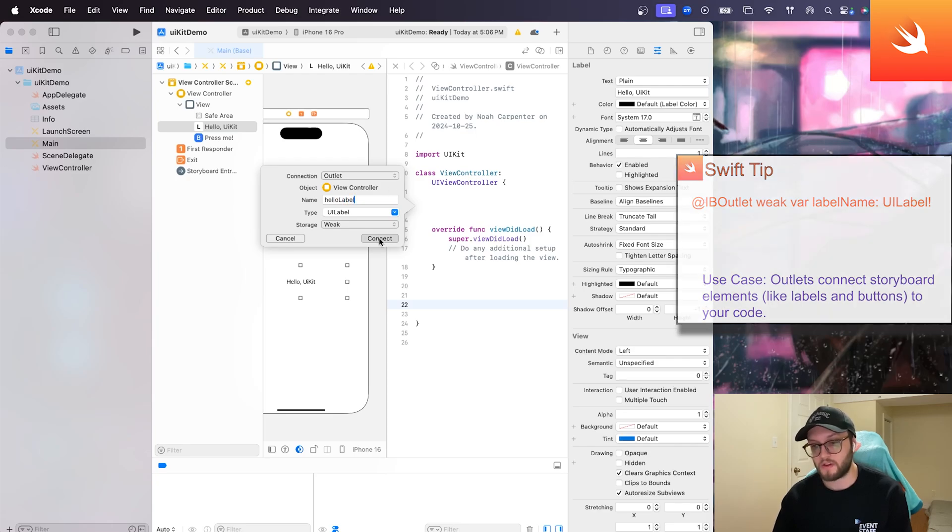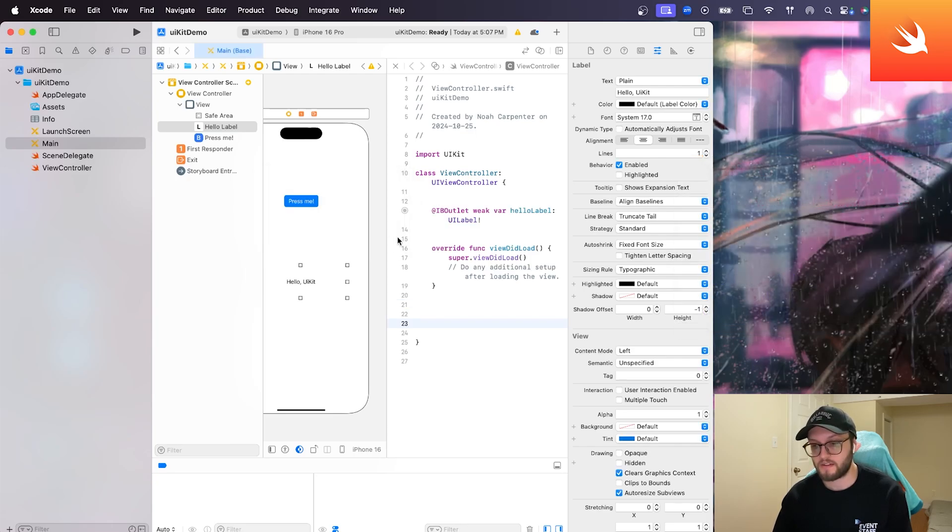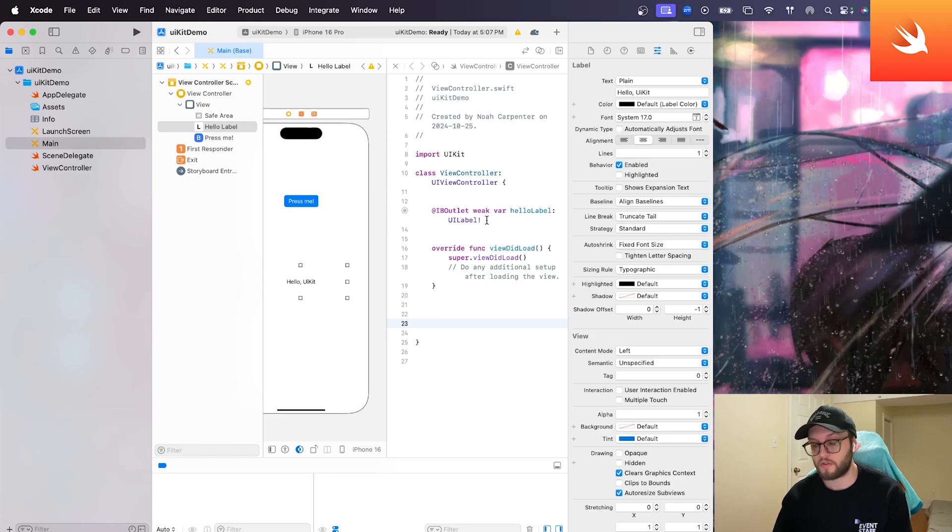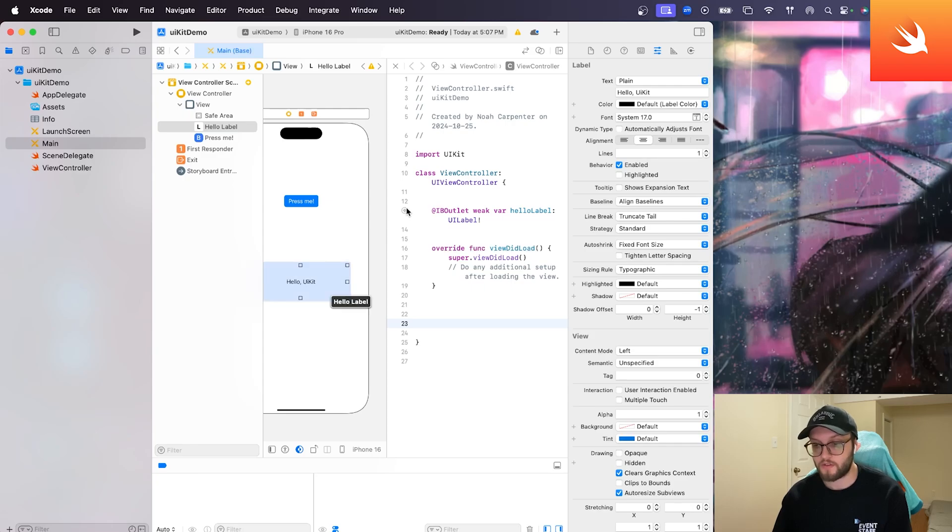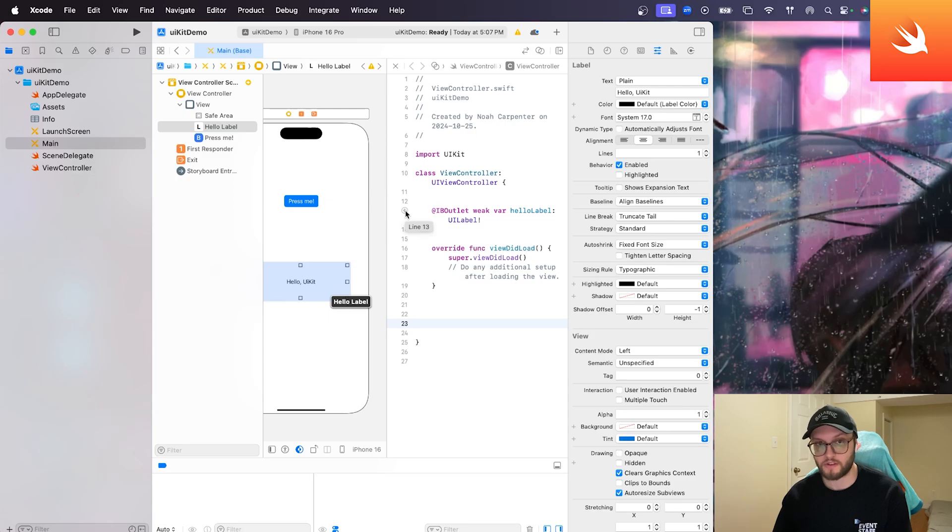We can also give it a name. So I'm going to call mine hello label. And we can hit connect. And we'll see that we now in our code have a new variable that says hello label. And it is a UI label. You can also hover over the line of code here. And it will highlight where that is on the screen, which is pretty cool.